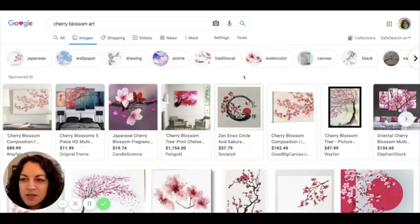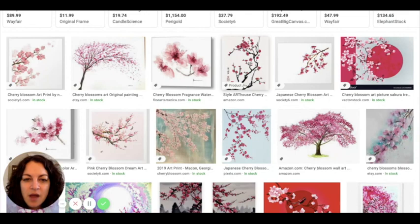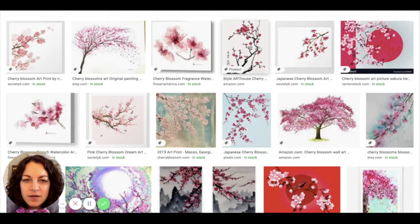On Google I just searched cherry blossom art and went to images and all these great pictures came up. You can see a lot of them are very simple, just a white background, those black lines and then the pink blossoms.